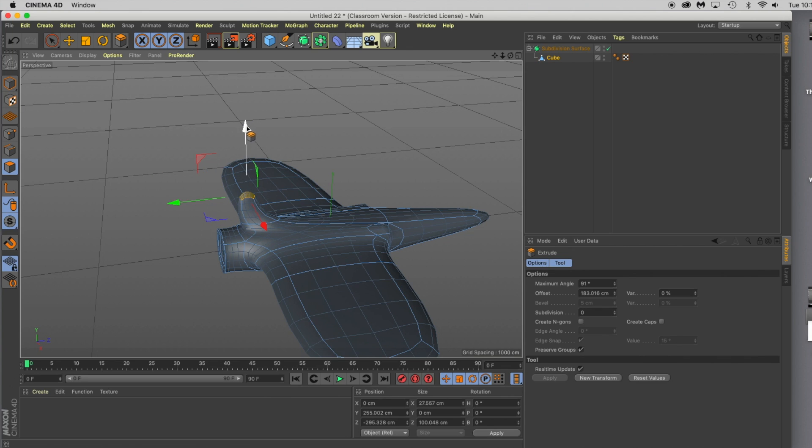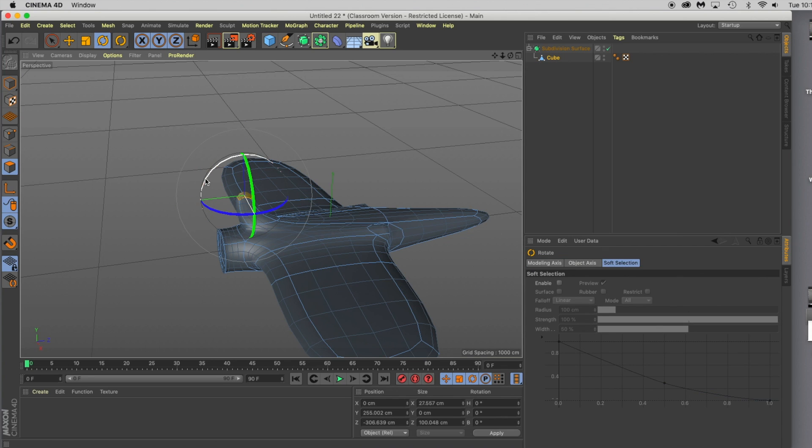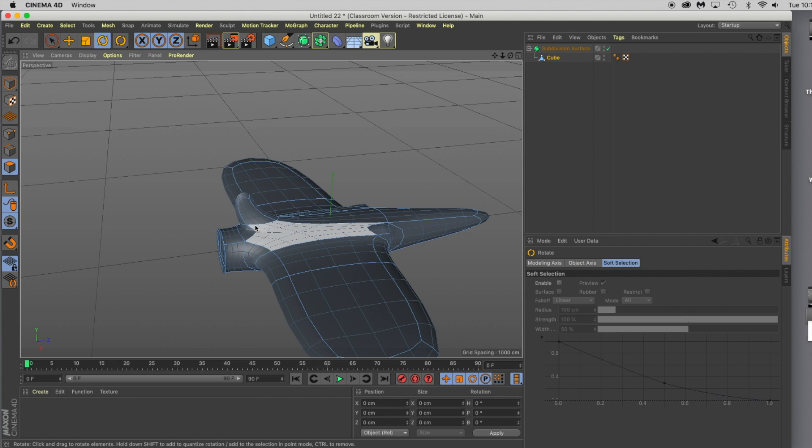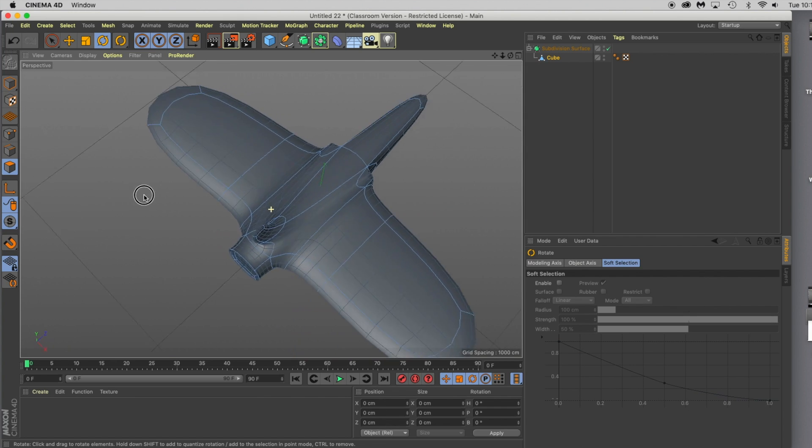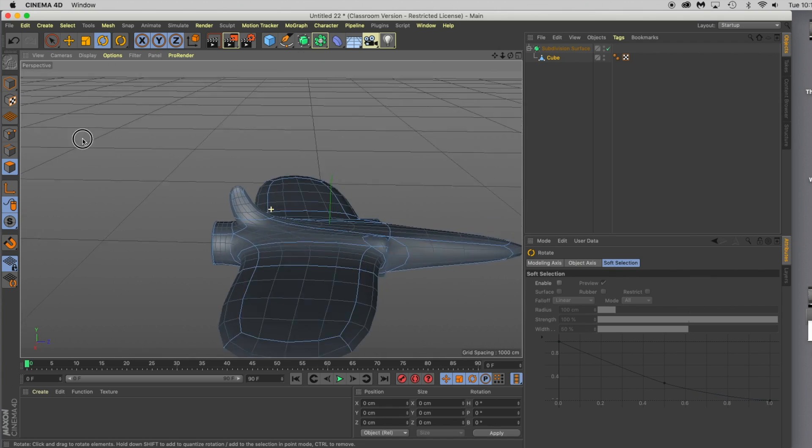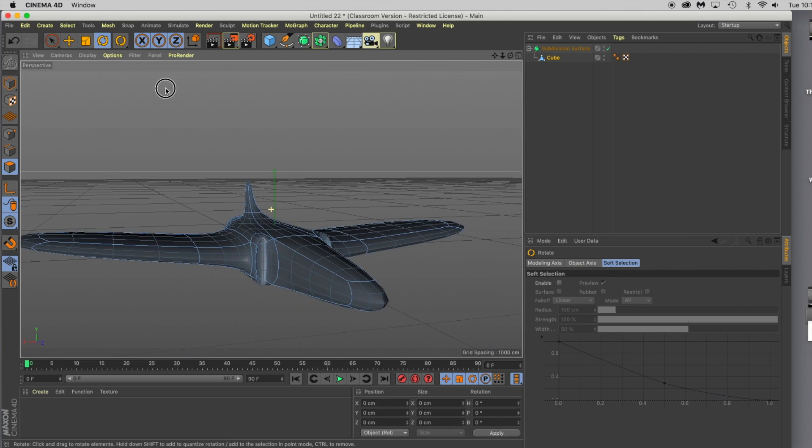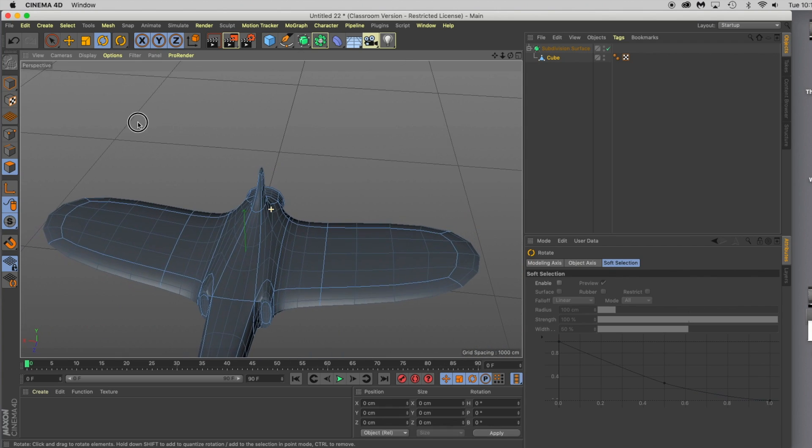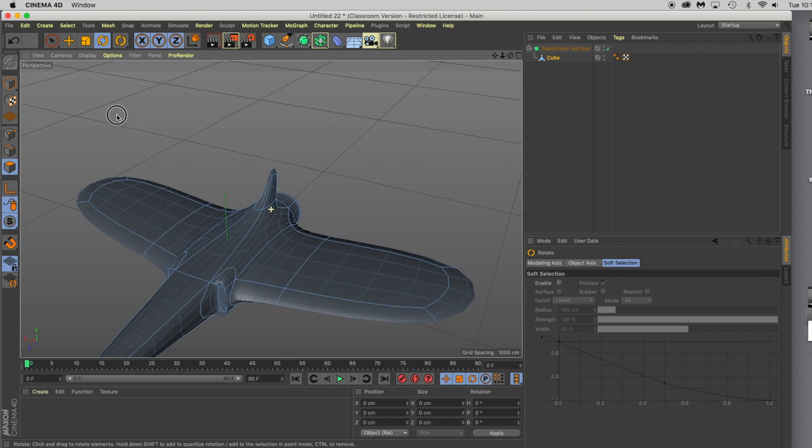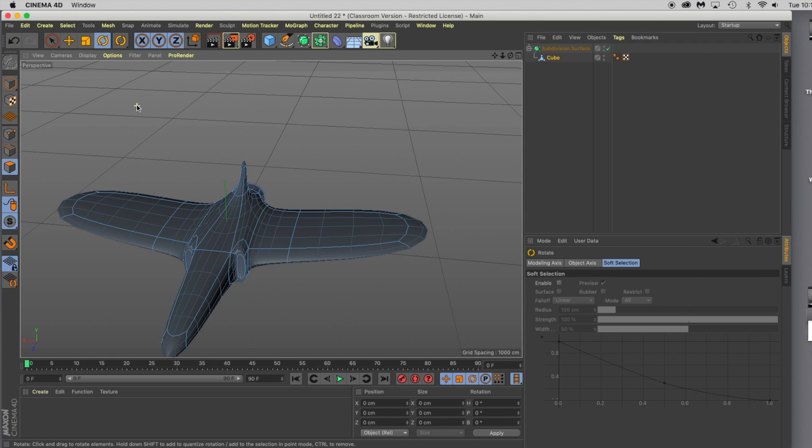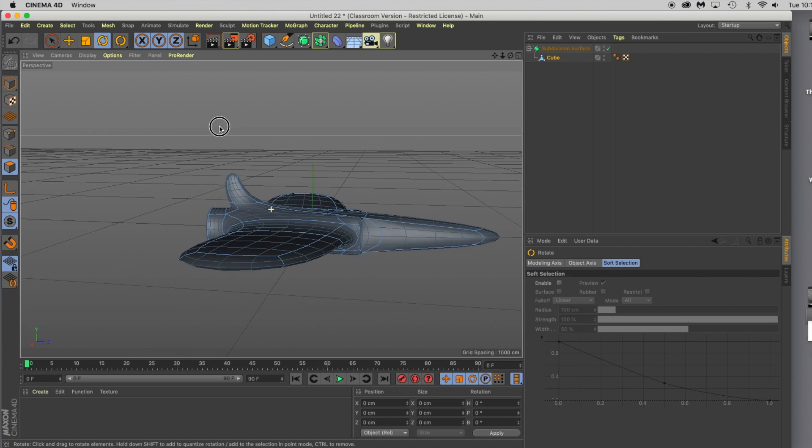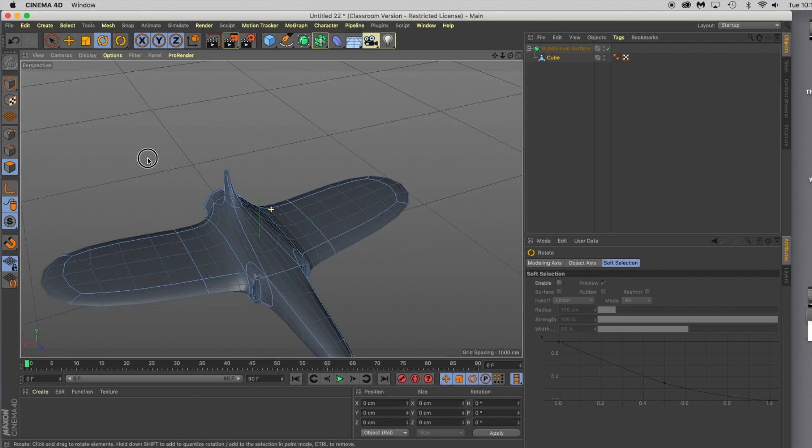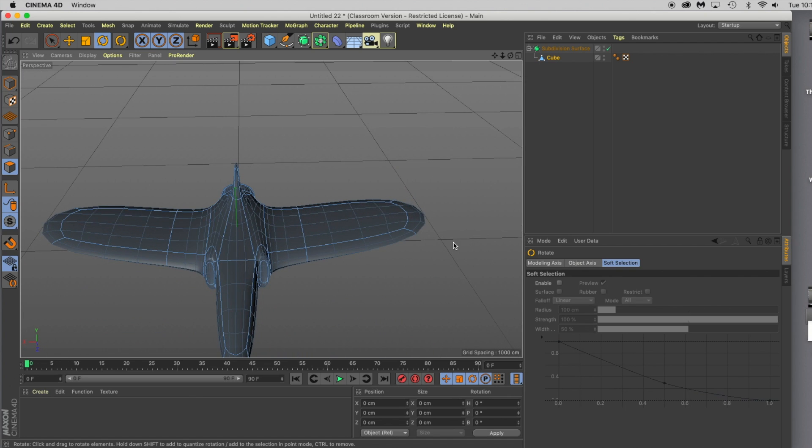I'll just drag it back a touch and maybe hit my rotate tool, rotate it back just a little bit. Actually that's going to work out pretty well. The shape of the rudder you're going to get is going to be determined by the cut that you make. But again, if you don't like something, hit undo. If you like it, leave it.